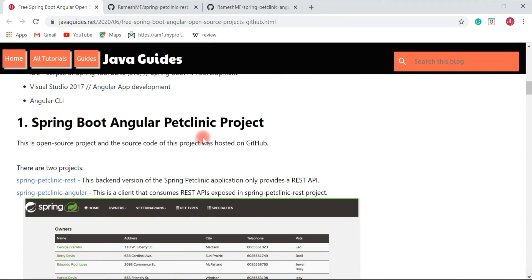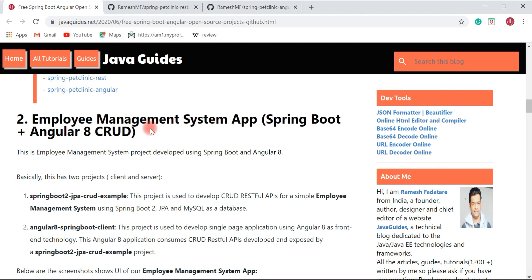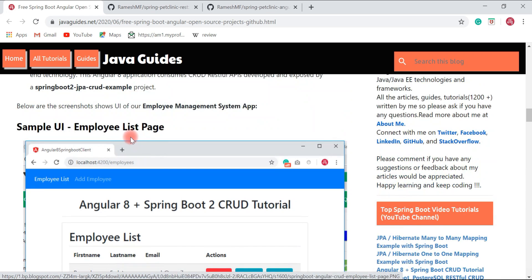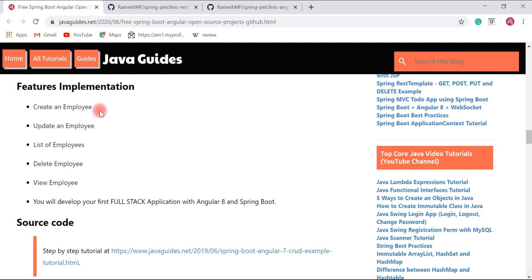This is a very useful project and you will learn a lot about Spring Boot and Angular. The second project I would like to suggest is the Employee Management System application. This is a project I developed a few months back and it's one of the popular projects on my GitHub repository. It has two sub-projects — client and server — with features like create, update, list, delete, and view employee.